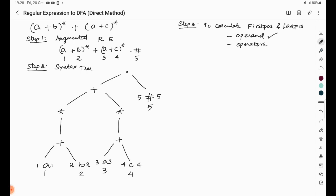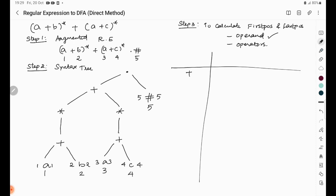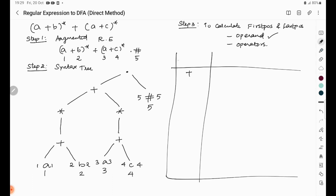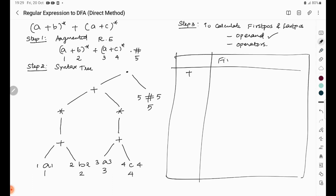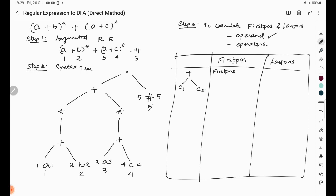For operators, there is a specific rule table. For the plus operator, the first position is: first position of child 1 union first position of child 2. The last position is: last position of child 1 union last position of child 2.